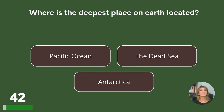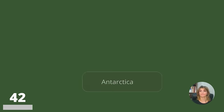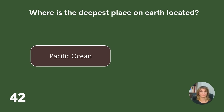Where is the deepest place on Earth located? In the Pacific Ocean, in the Dead Sea, or Antarctica? Answer: In the Pacific Ocean.